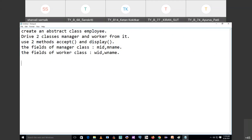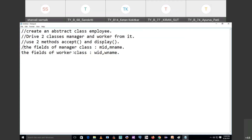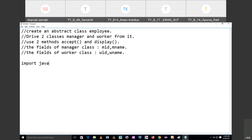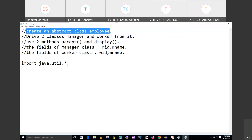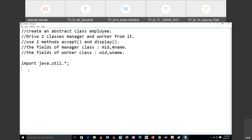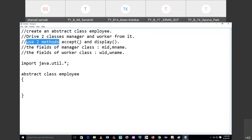To take inputs from the user we will use the Scanner class, so we write 'import java.util.*'. First, we create an abstract class called Employee — using the keyword 'abstract class Employee'. In the abstract class we have to use two methods: accept and display.